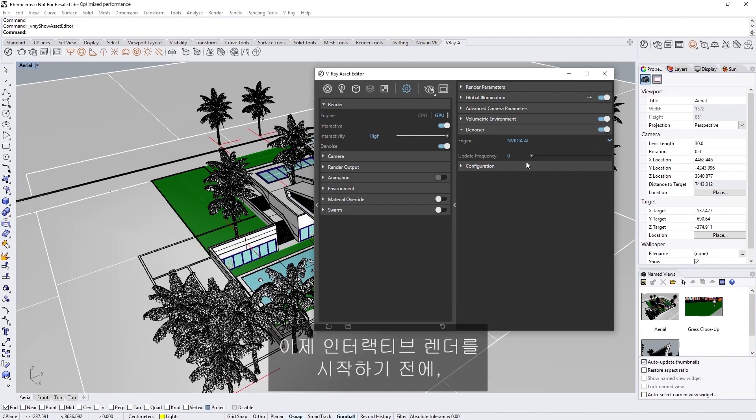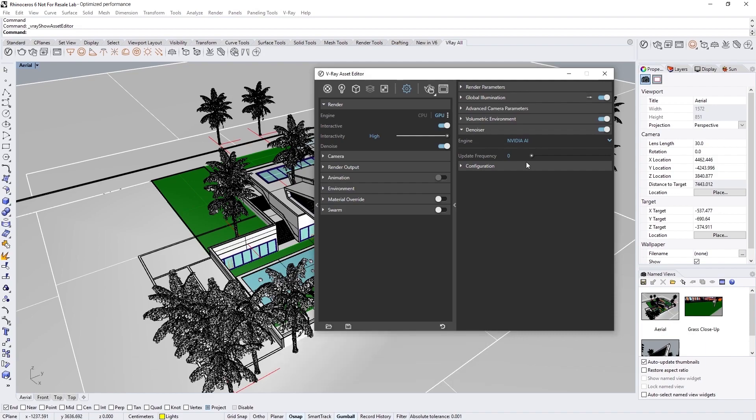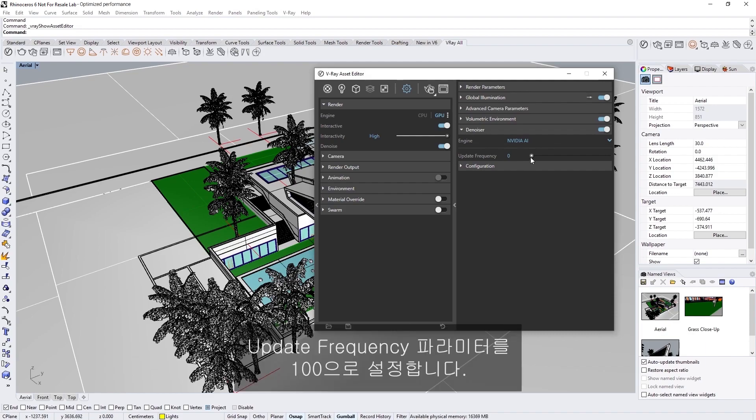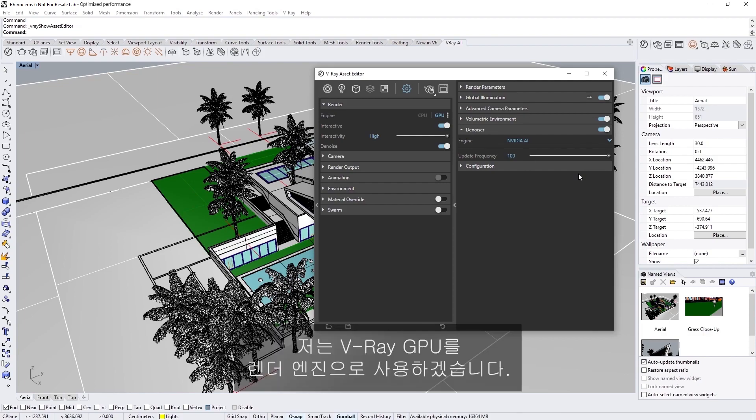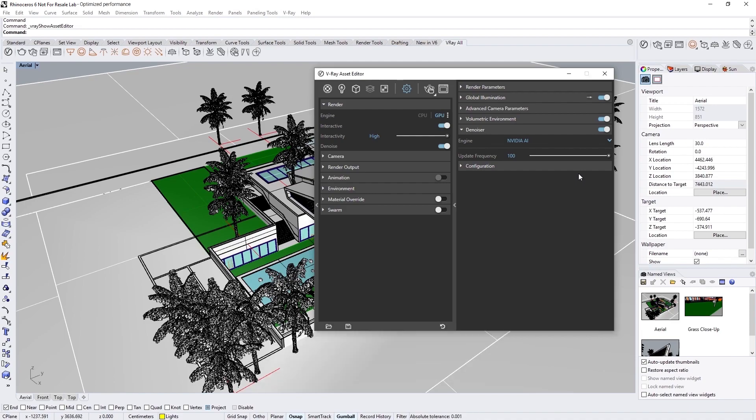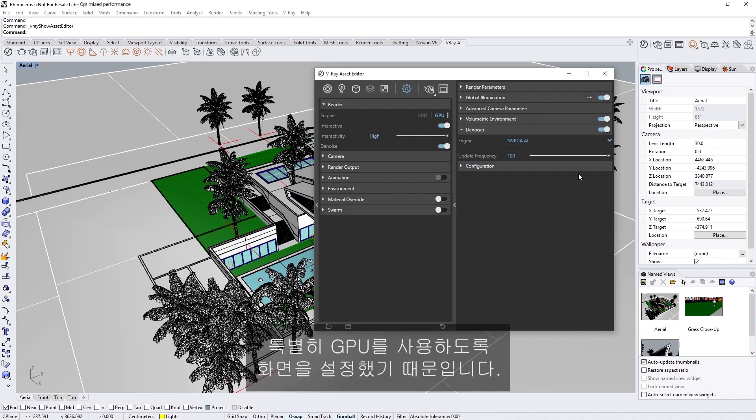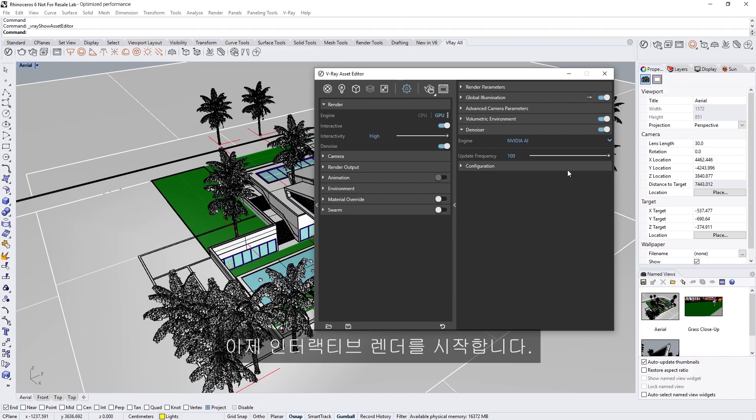Now, before we start the interactive render, let's set the update frequency parameter to 100. This will ensure that the denoiser updates as quickly as possible. I'm also going to use V-Ray GPU as my render engine, since I've set up this scene to use GPUs specifically. Alright, now let's start an interactive render.